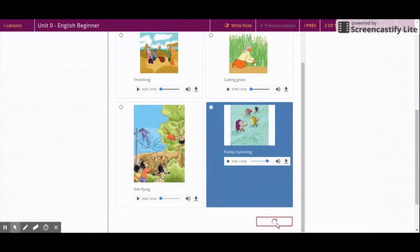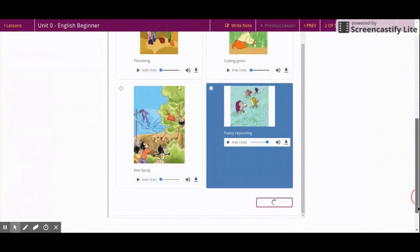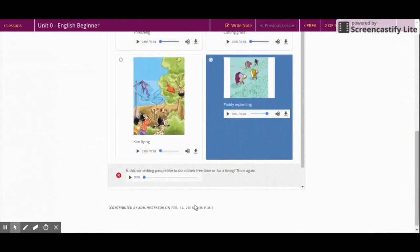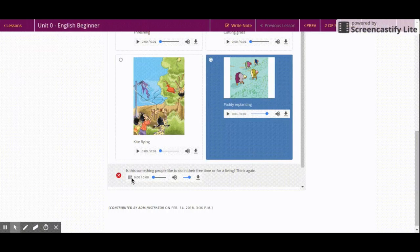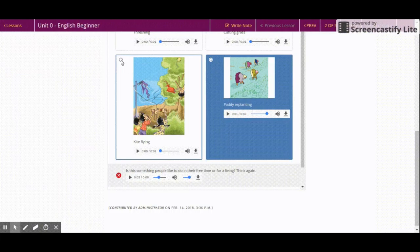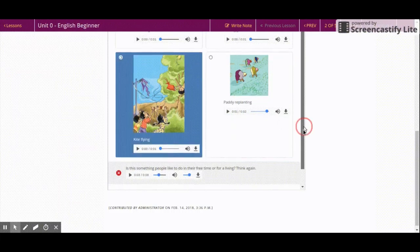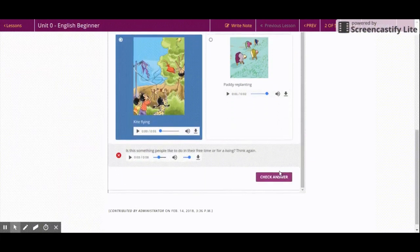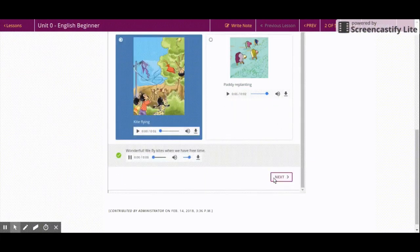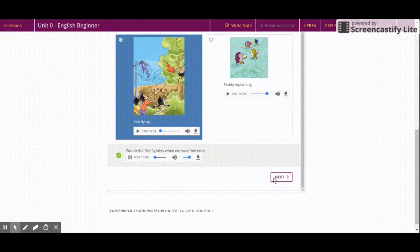If the chosen answer is wrong, listen to the audio feedback carefully and choose another option. Check your answer again. If it is correct, click on next to go to the next question.